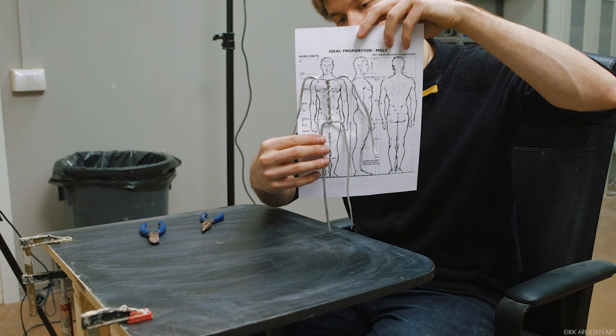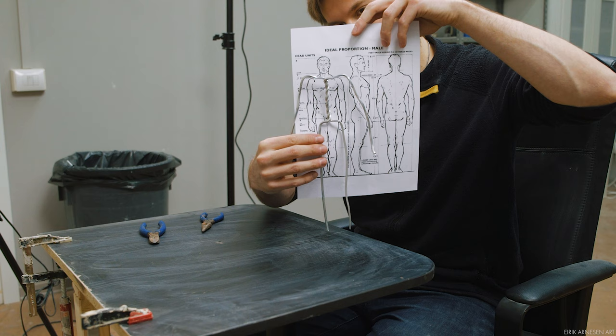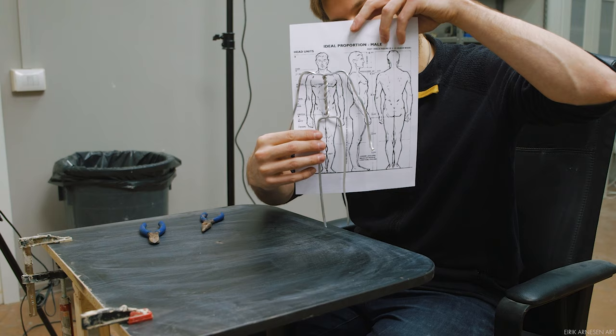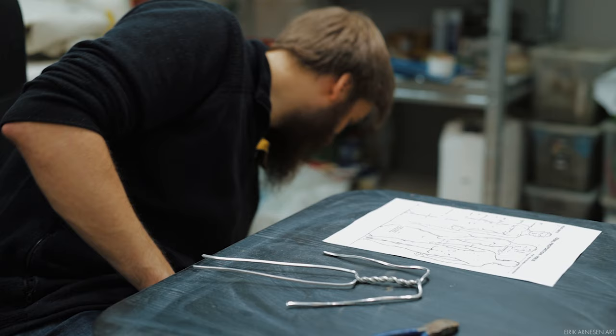I bend the width of the shoulders into the formerly looped section of the wire, and I bend the width of the hips into the leg section. And voila! We have a little stick figure man, and this is the basis for our armature.